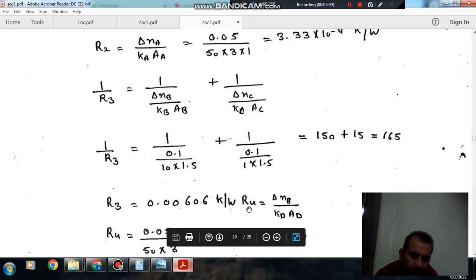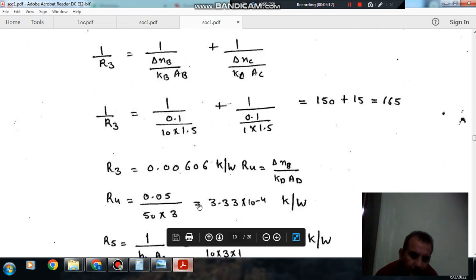R4 is delta XD divided by KD·AD. So that is 0.05 divided by 50 times 3.